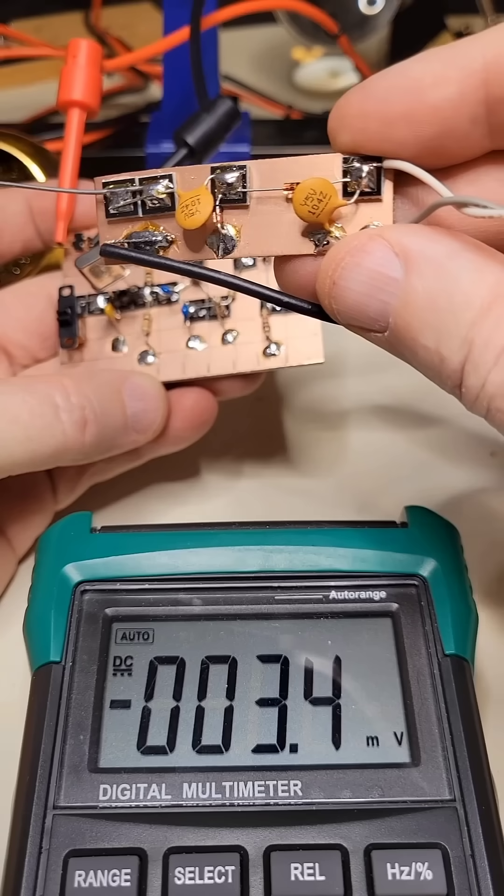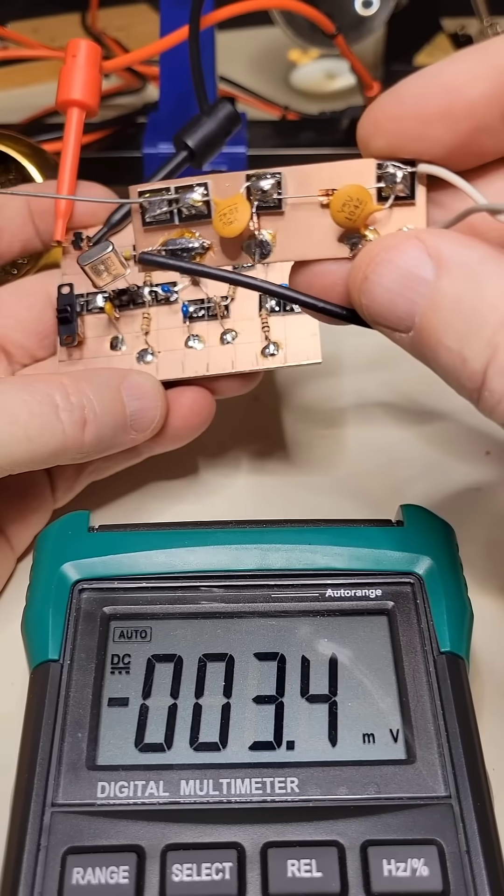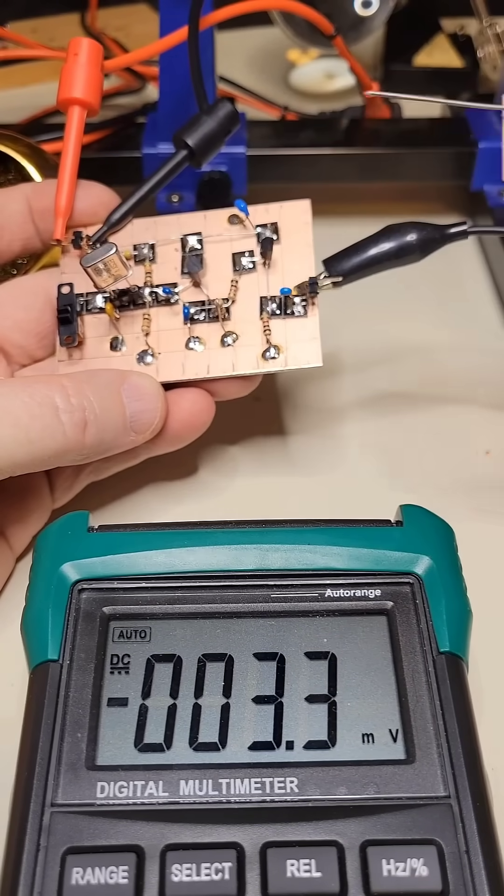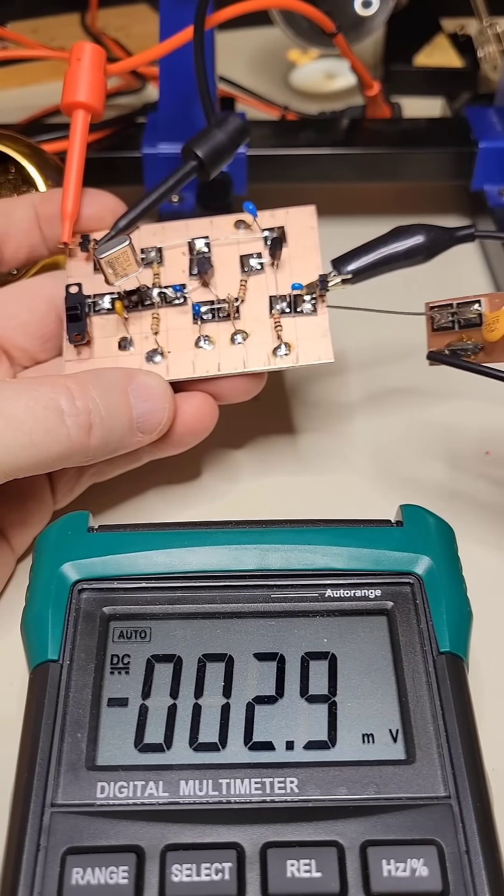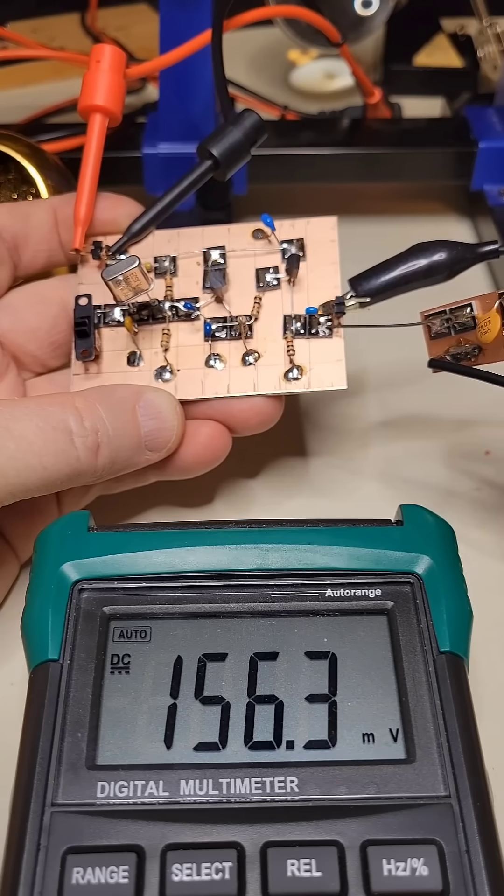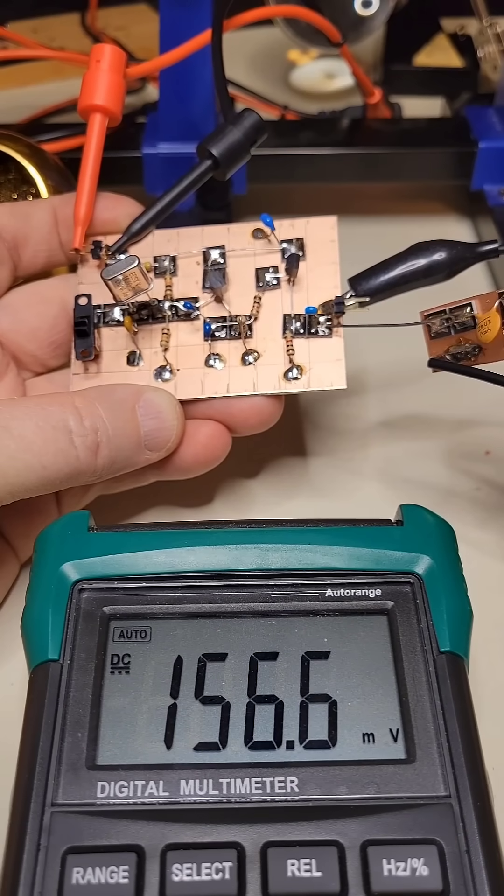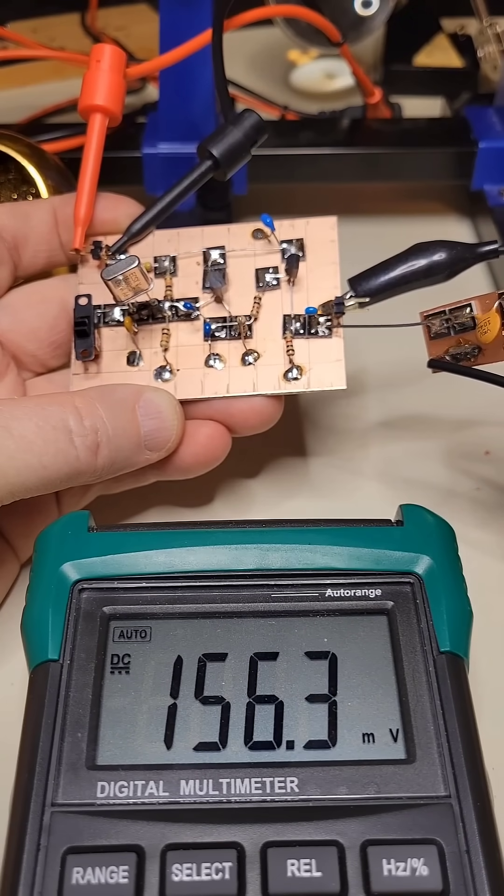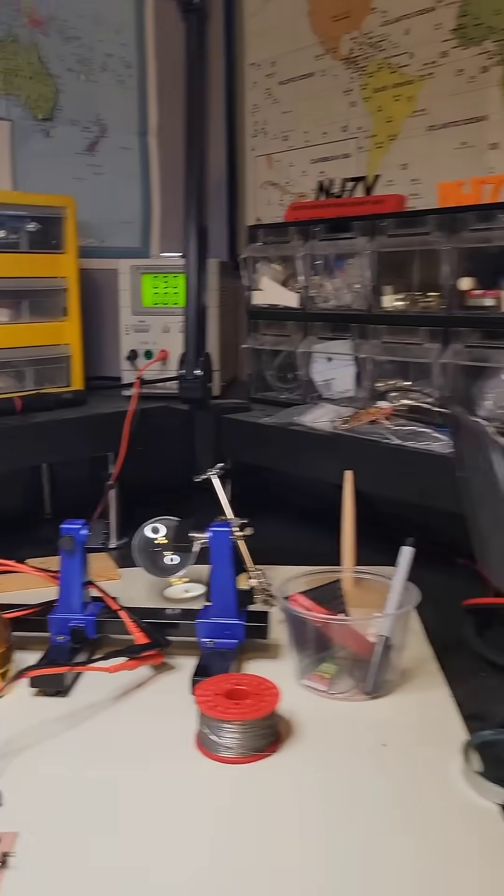So I grabbed the RF probe that I made earlier and applied it to the output to see if I was getting anything out. It's about 50 millivolts more than I should have expected, but oh well.